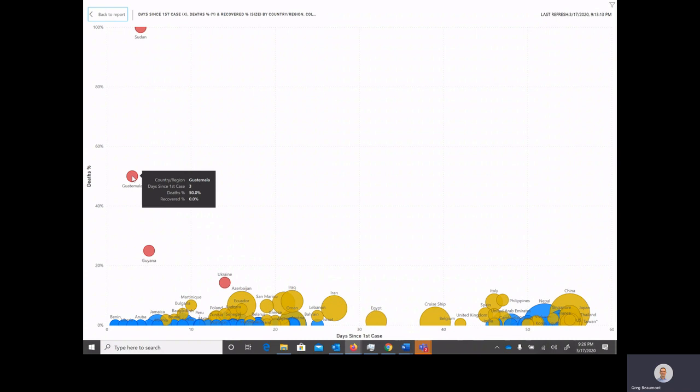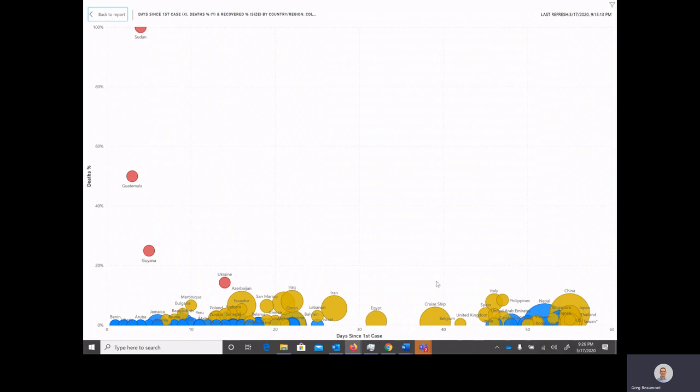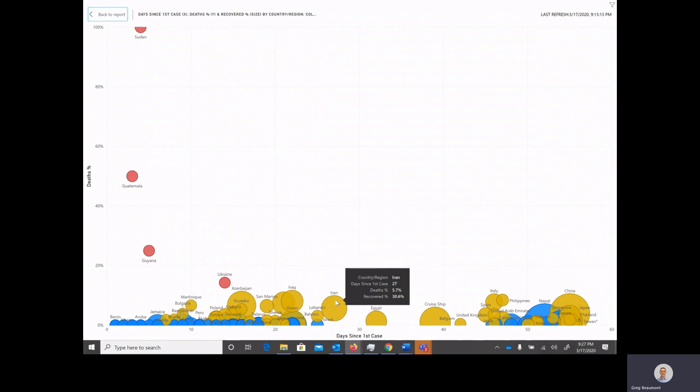So the bubbles to the left of the chart have had fewer time since their first case. For example, Guatemala has only had three days, whereas countries to the right have had more time passed since their initial case. China has had 55 days, which I believe is not the full duration of China's data, it's just the duration of the data in the data set. One thing that's nice to see here is that as time progresses, the death percent goes down, and hopefully that trend continues for all countries that go through this epidemic.